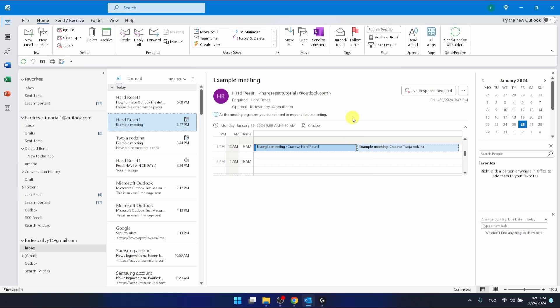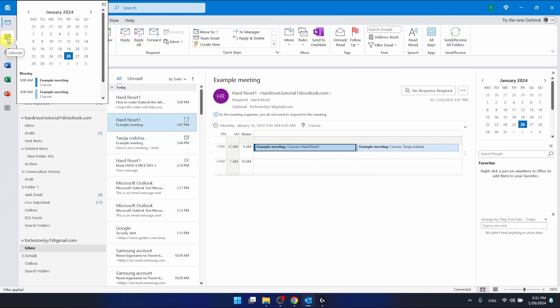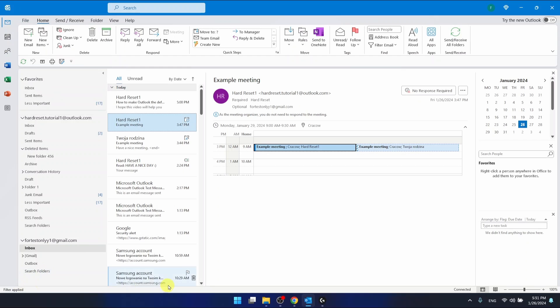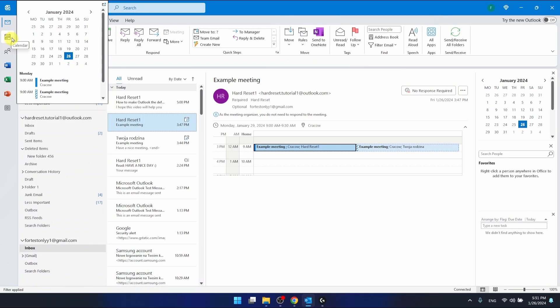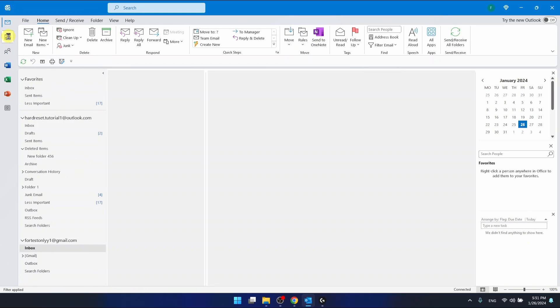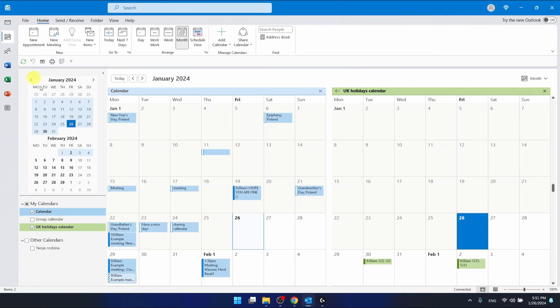So let's go to the calendar section, which is this icon right here. Maybe you have this bar on the bottom, it doesn't matter. Just click on the calendar icon.